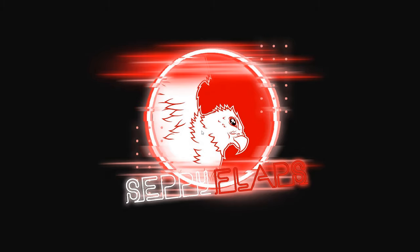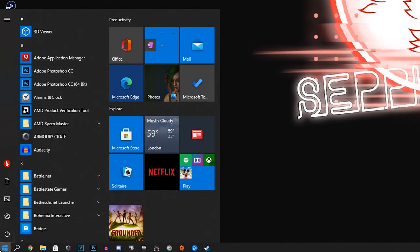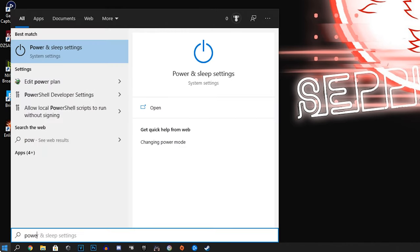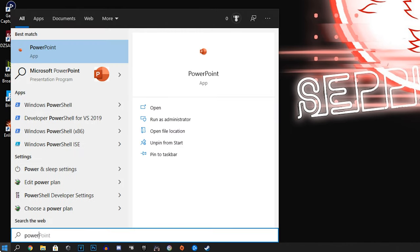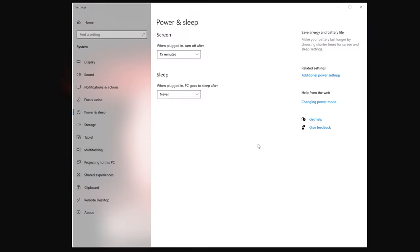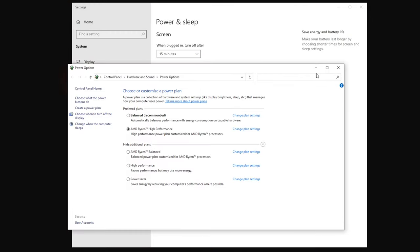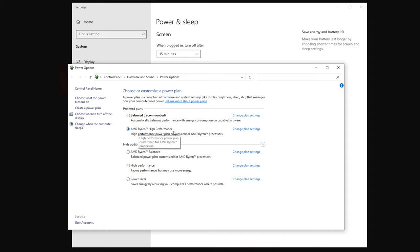The first thing we want to do, and what I definitely know from a fresh install and a lot of people may not change, is our power and sleep settings. So go down to your start menu and type power. Sleep settings will appear and we want to go to additional power settings and this new window will open.